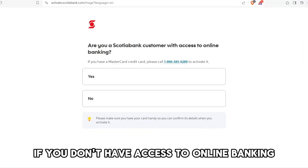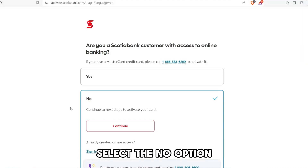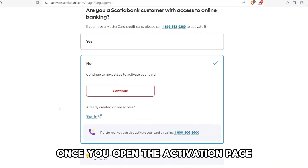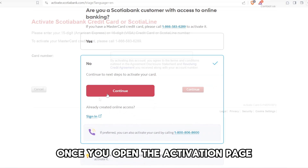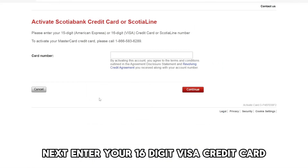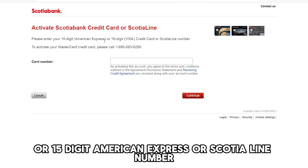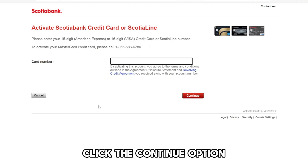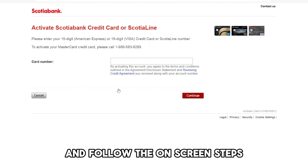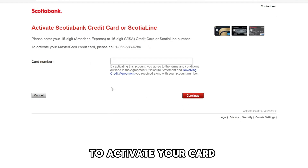If you don't have access to online banking, select the 'No' option once you open the activation page. Next, enter your 16-digit Visa credit card number, or 15-digit American Express or Scotialine number. Click the 'Continue' option and follow the on-screen steps to activate your card.